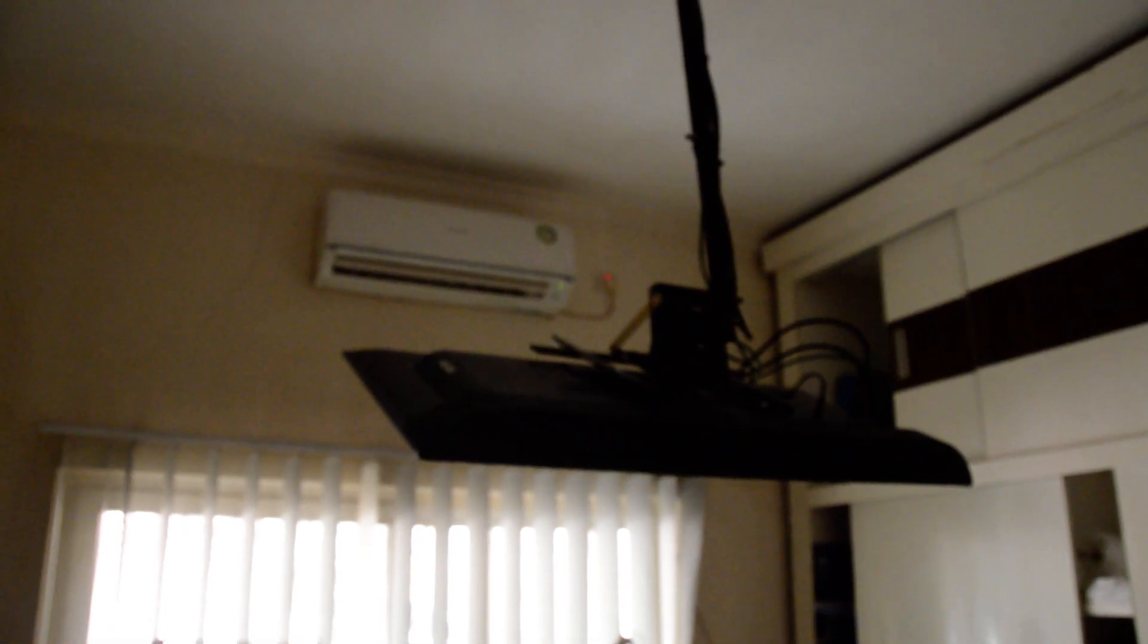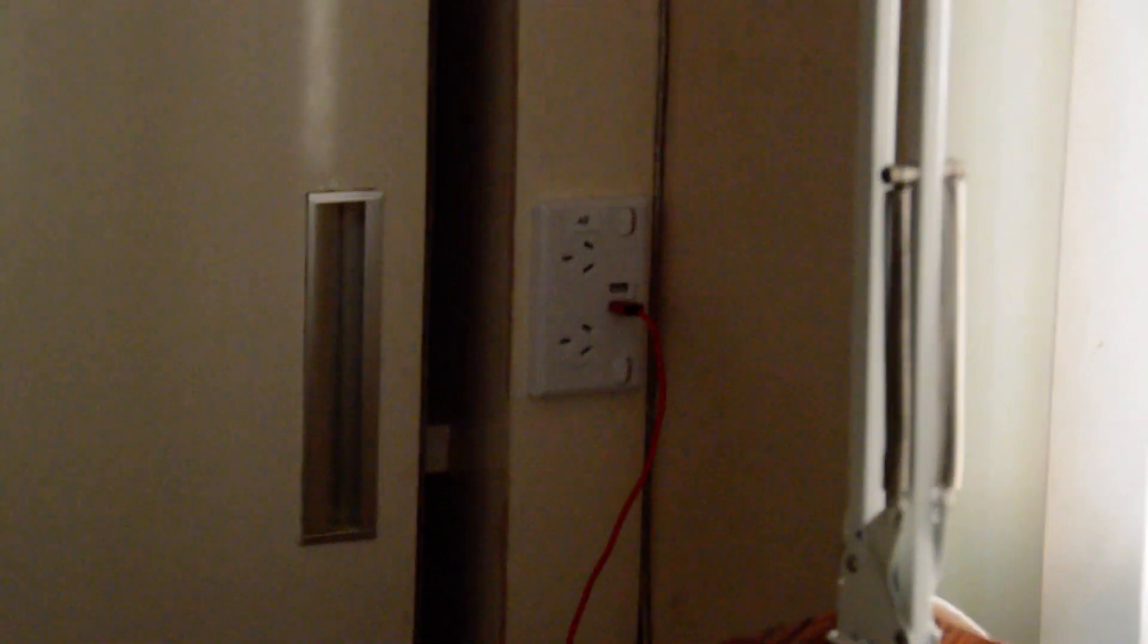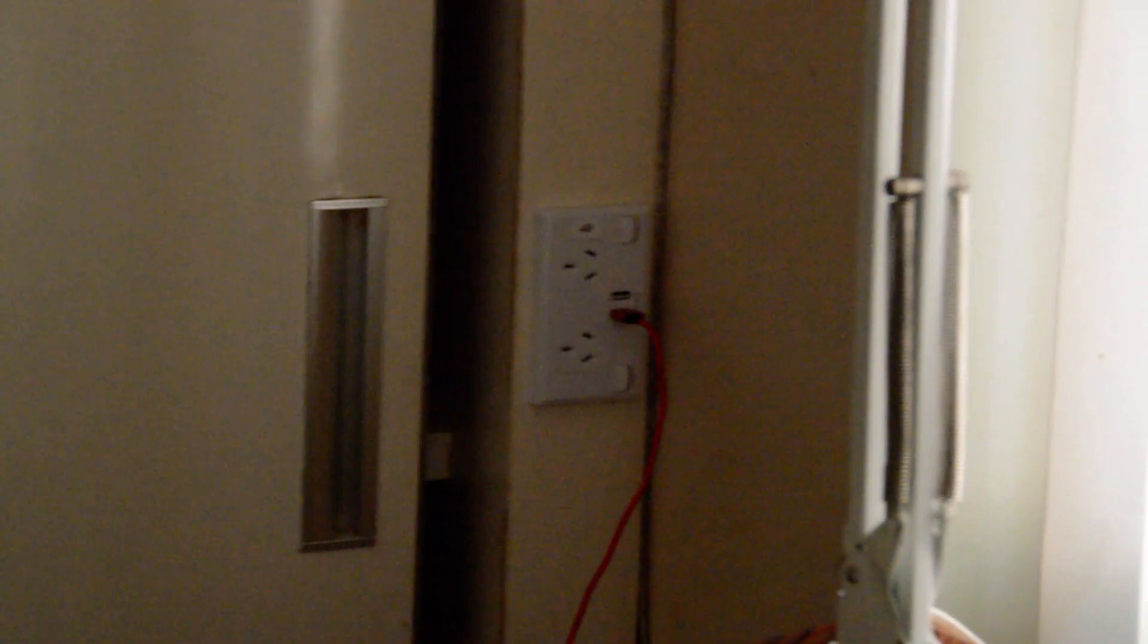In the bedroom we've got the TV hung and angled correctly and there's a power point over here, a power point over here and one over the other side in a similar location. Those have USB charger ports in them.